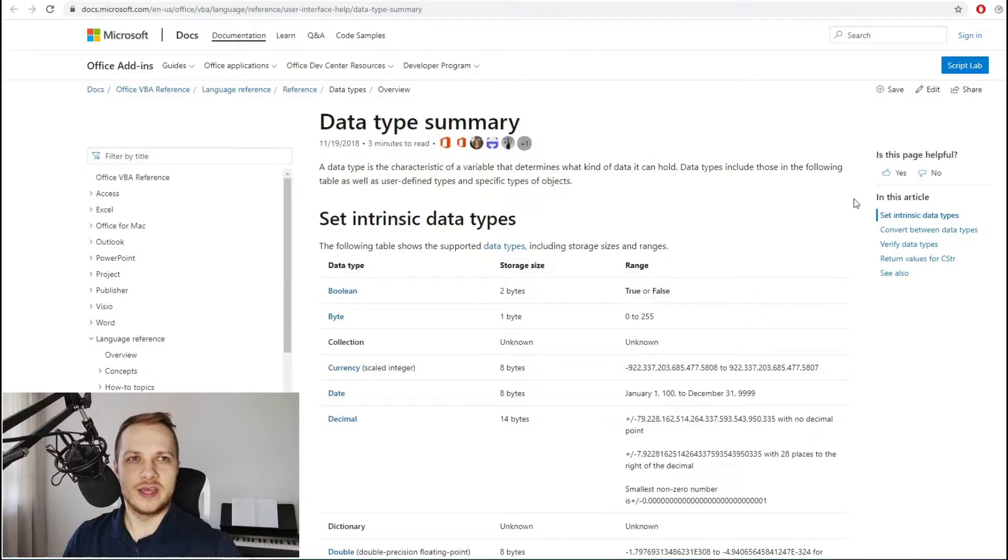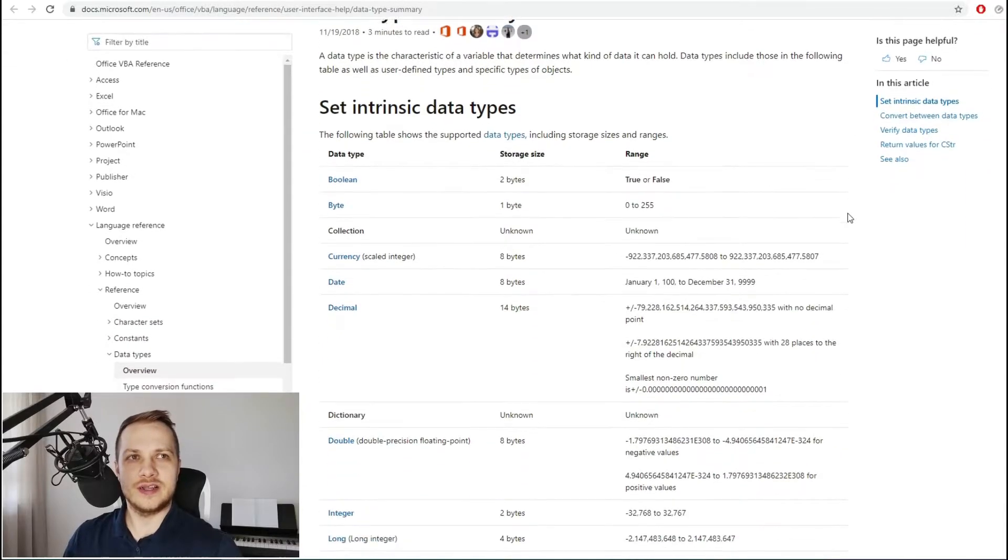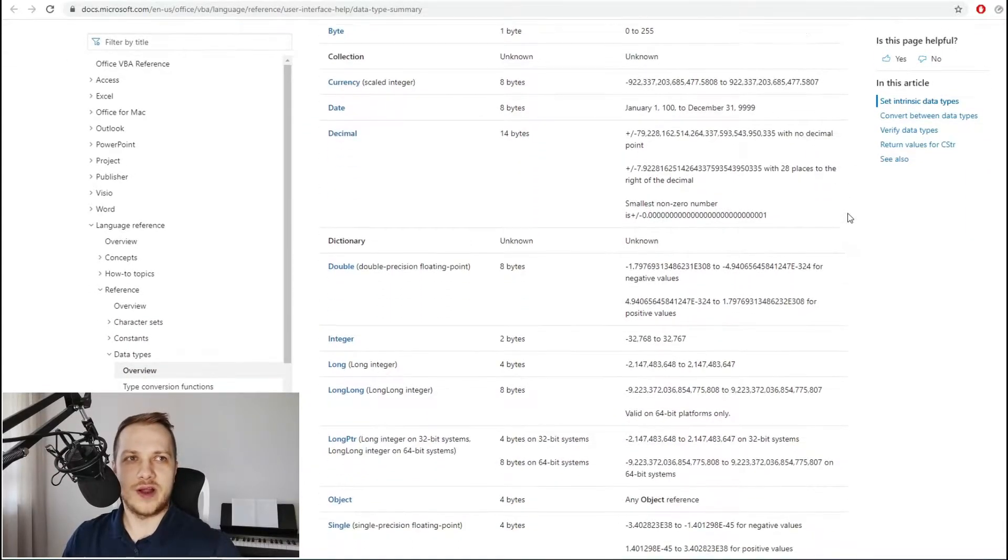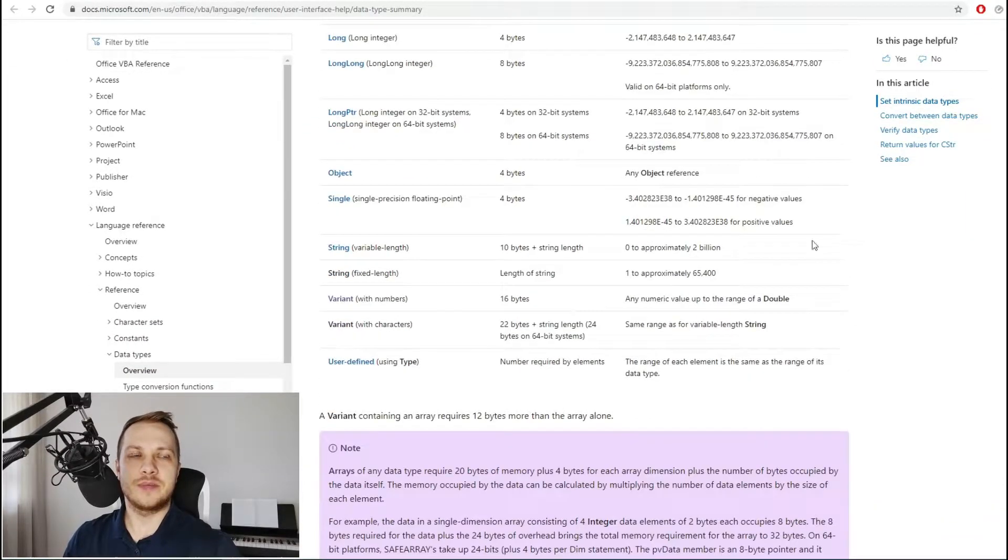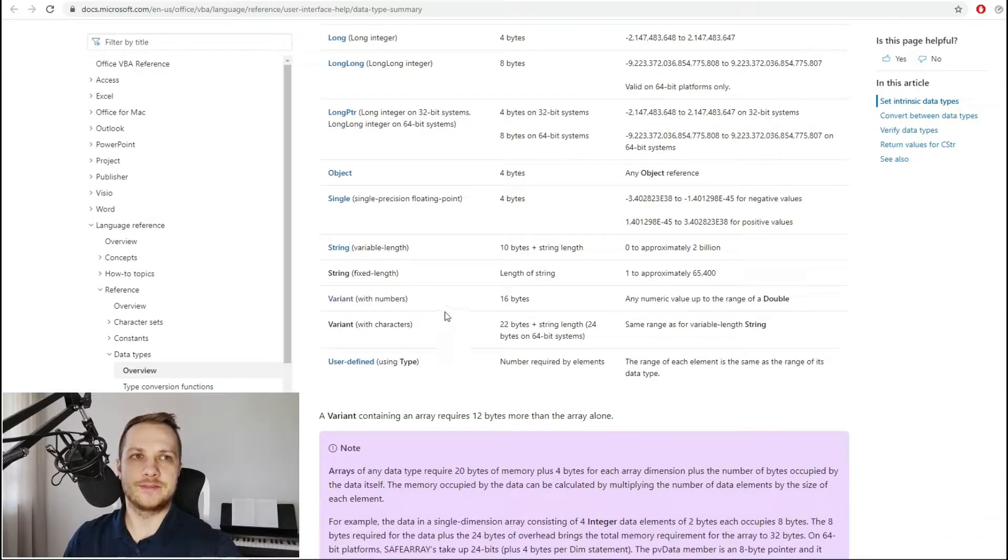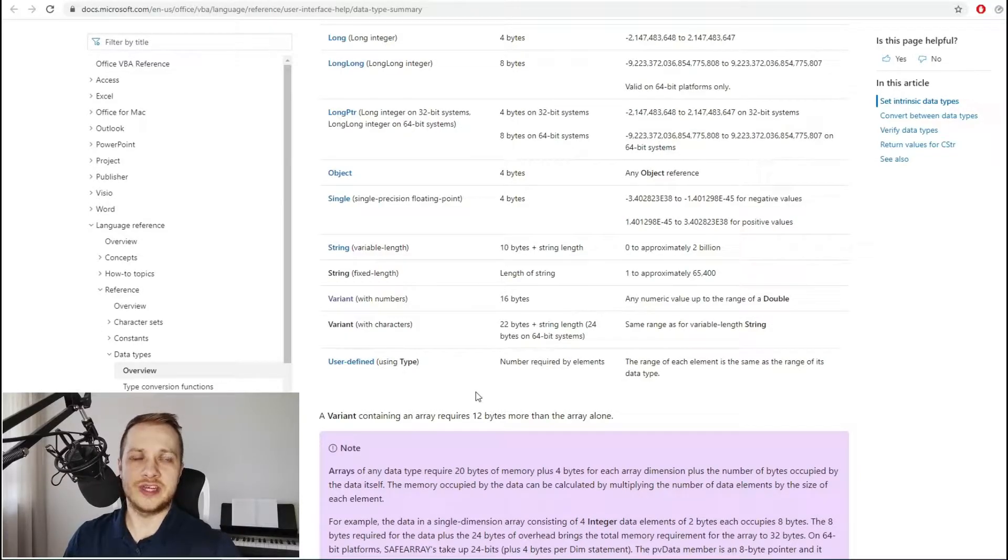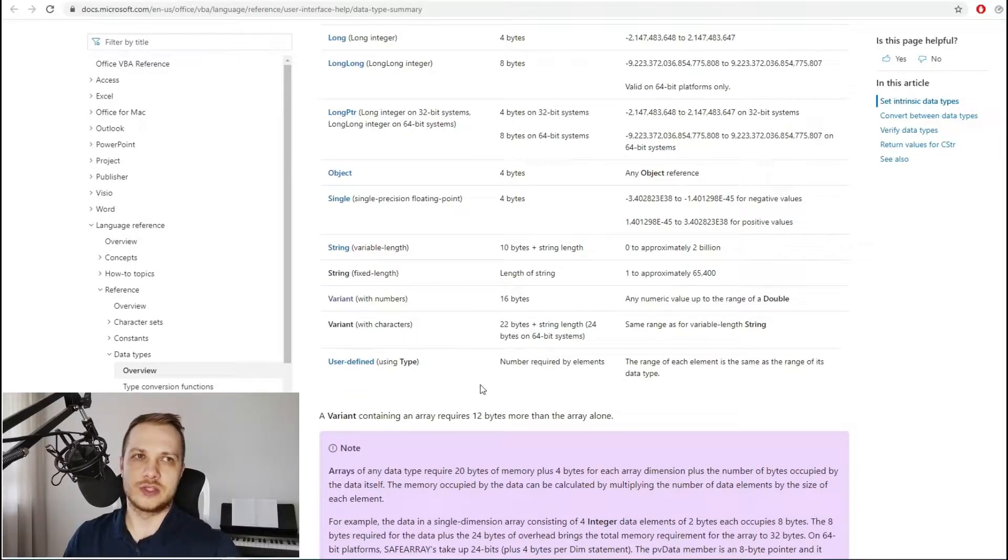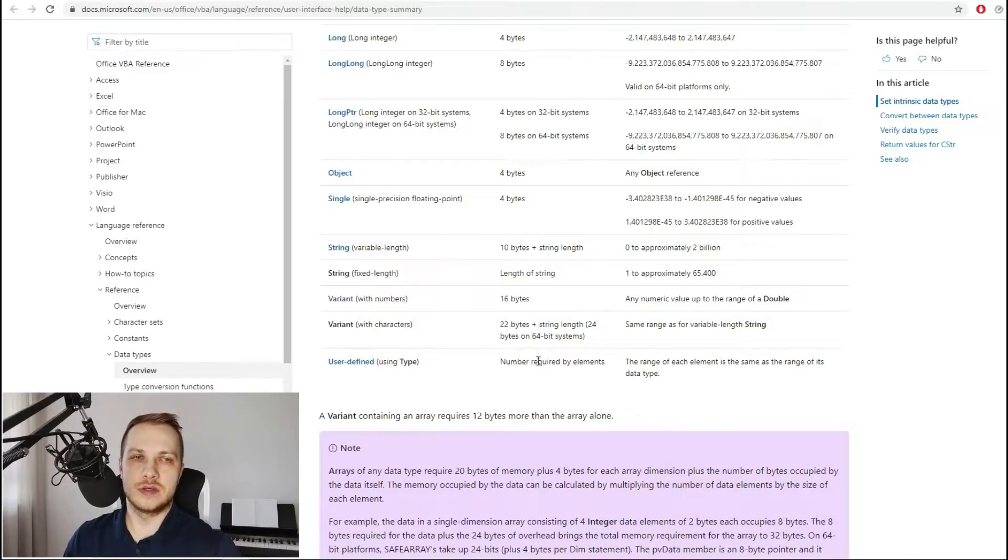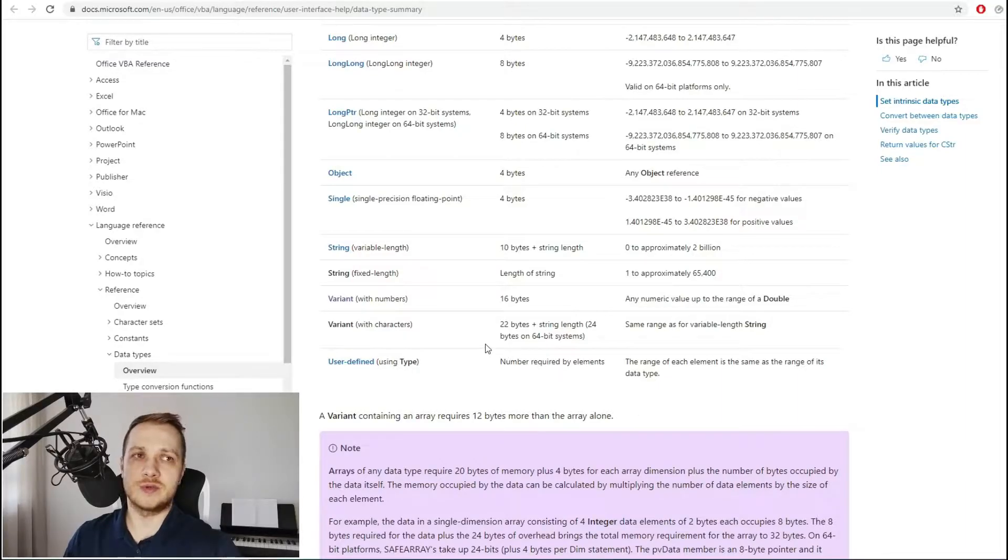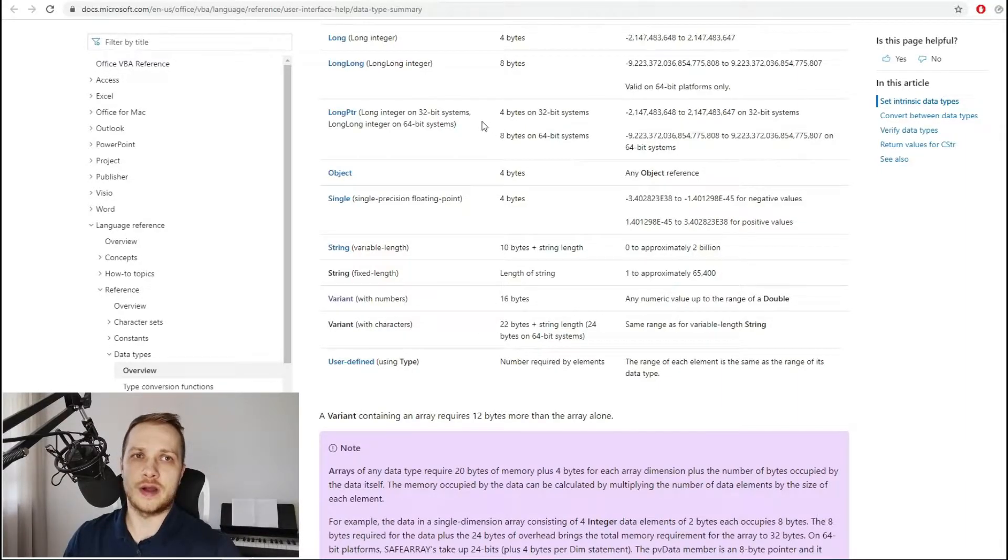In VBA, if you don't declare the type of variable, the default type is variant, which is the heaviest of all types. So every time you forget to declare or just don't do this, you use a much higher amount of memory than is really required.